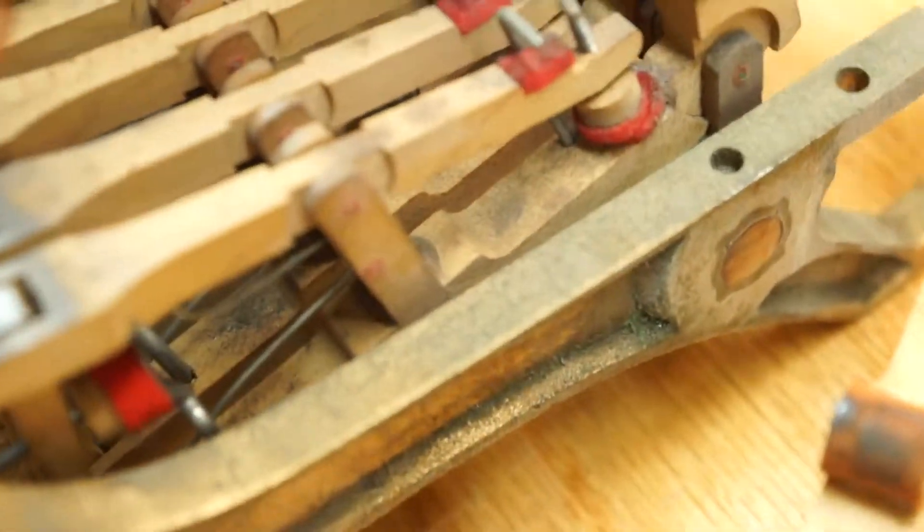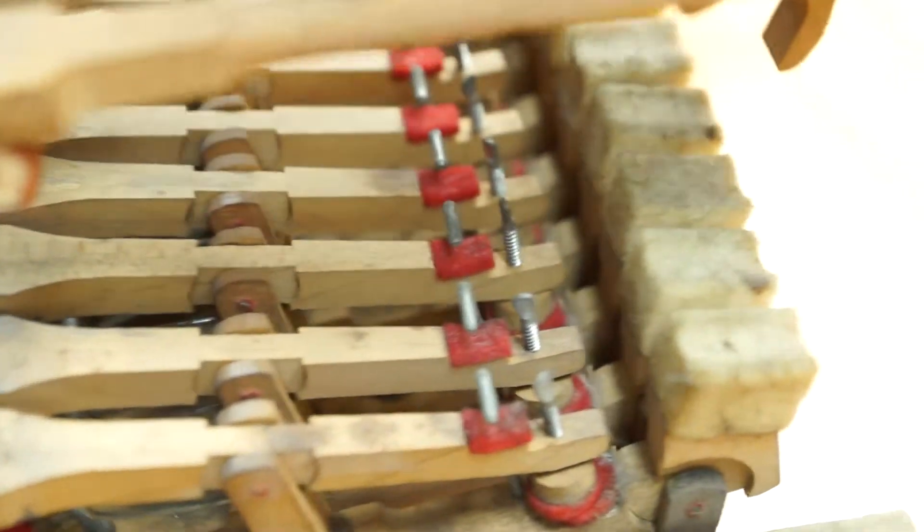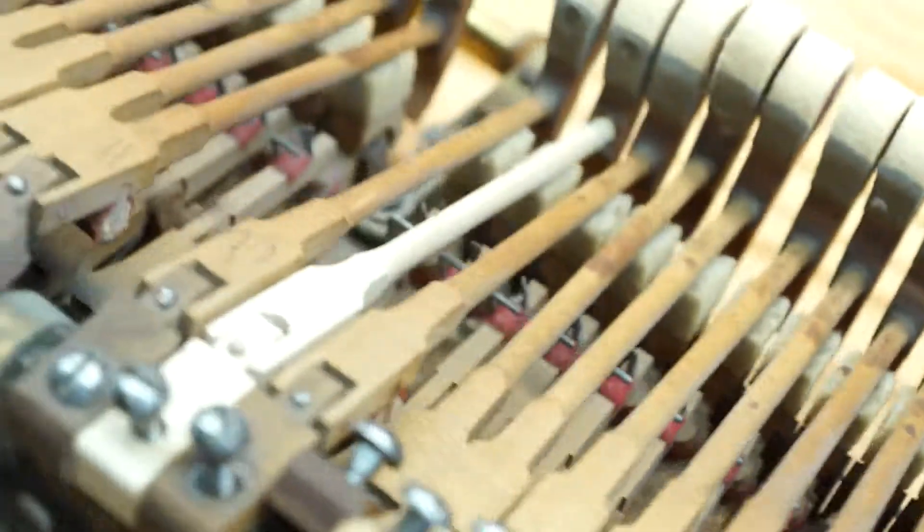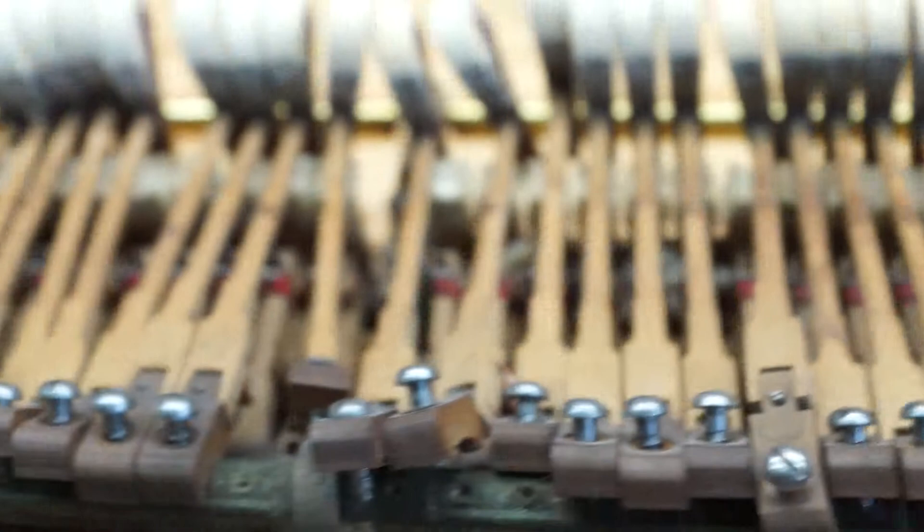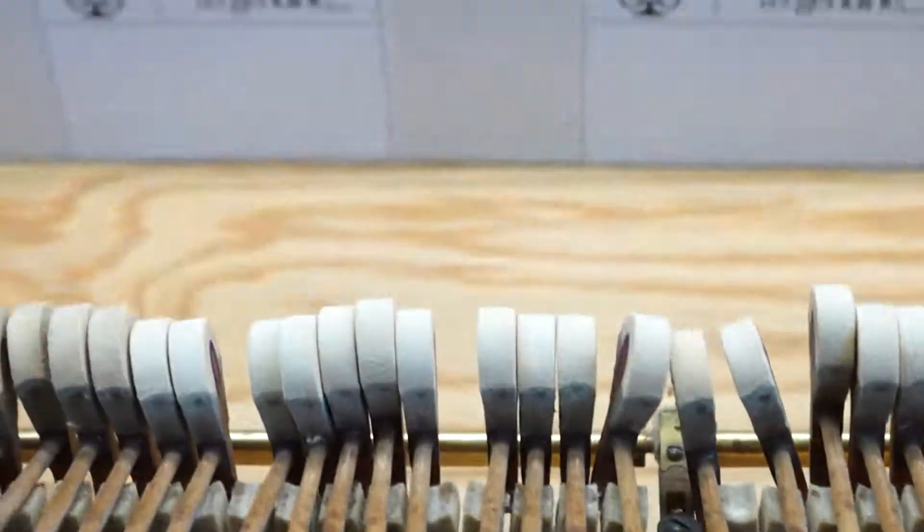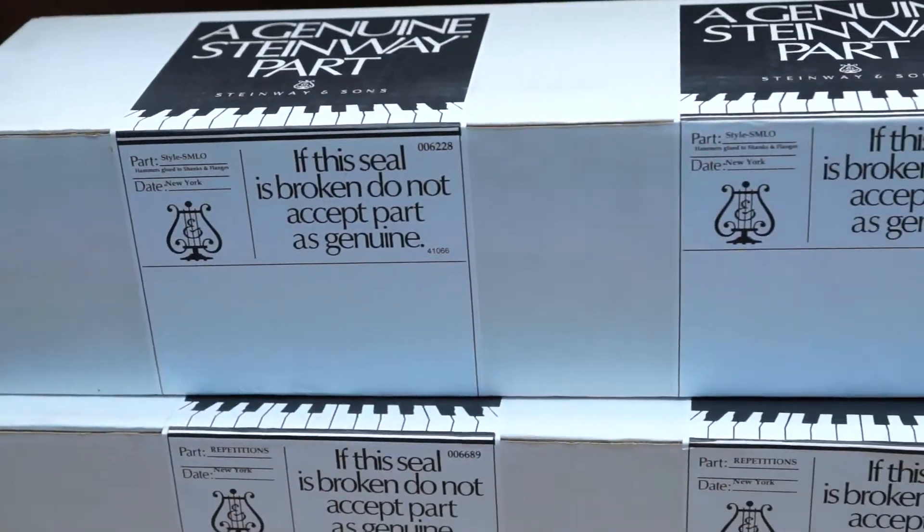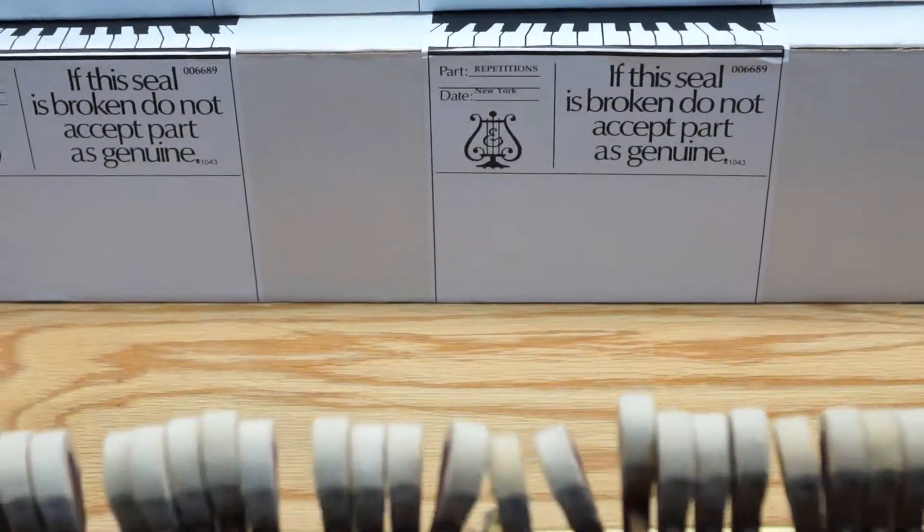And the whippings are likewise very worn out. So I'm changing all these parts out with original Steinway parts. It should be interesting.